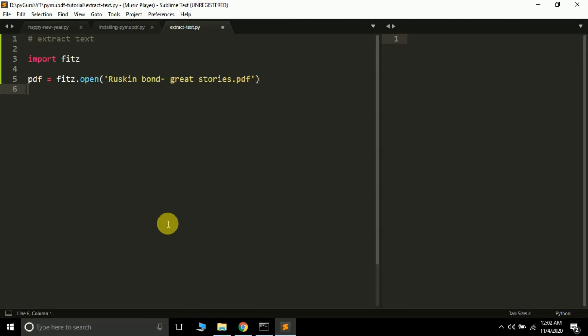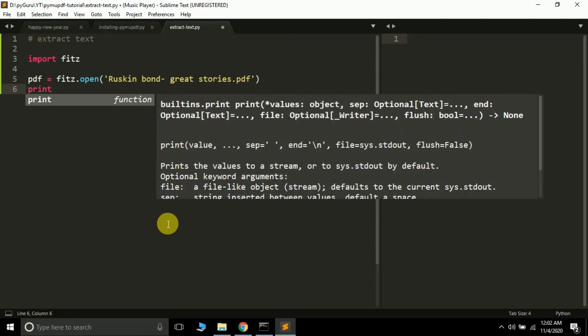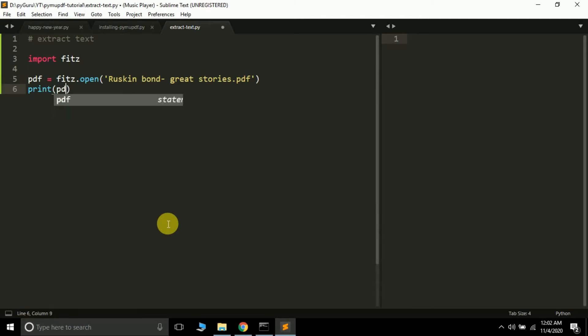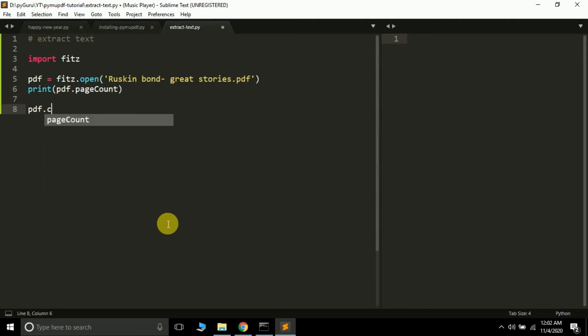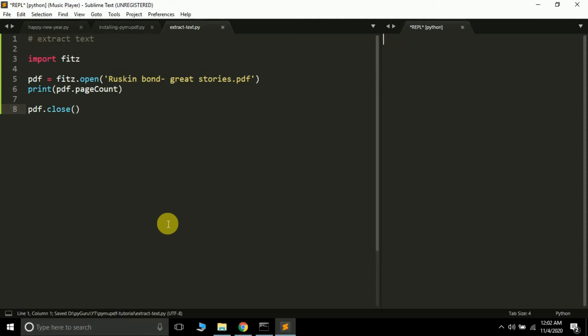If it is in some other folder you have to pass the whole path of the file. Now let's try printing the total number of pages. We learned in the previous tutorial that we can get the total number of pages by pdf.page_count. Finally we will also close the file, pdf.close. Let's just run this.